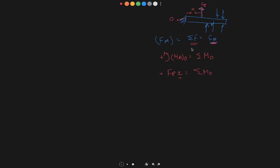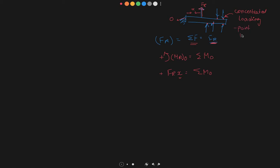This kind of loading is called concentrated loading — concentrated because each force is acting at one single point across the length of the beam. Some people also call it point loading. Point loading and concentrated loading both refer to this kind of loading.